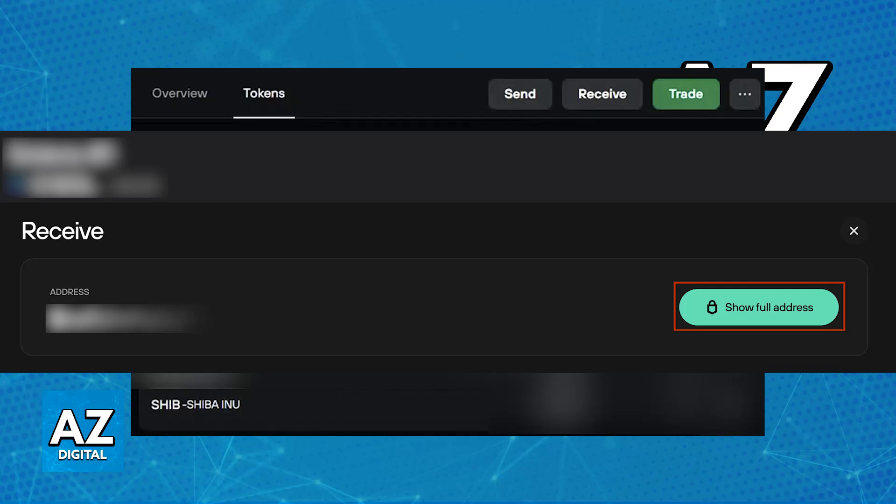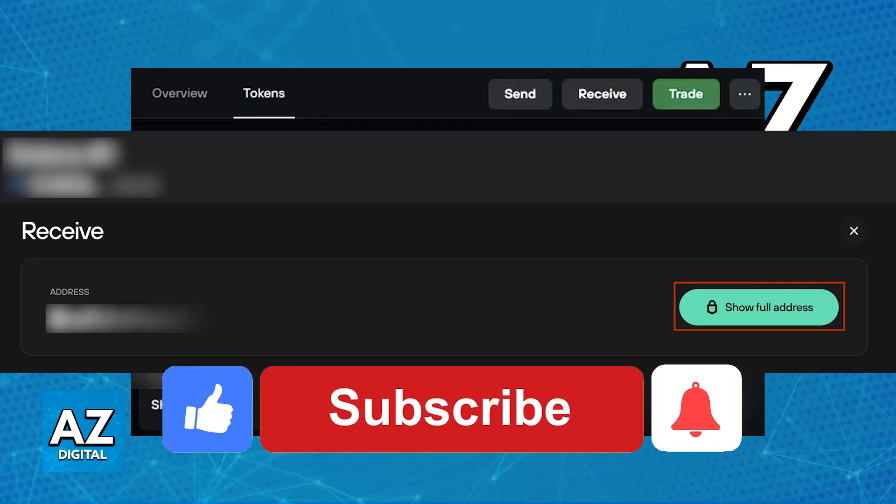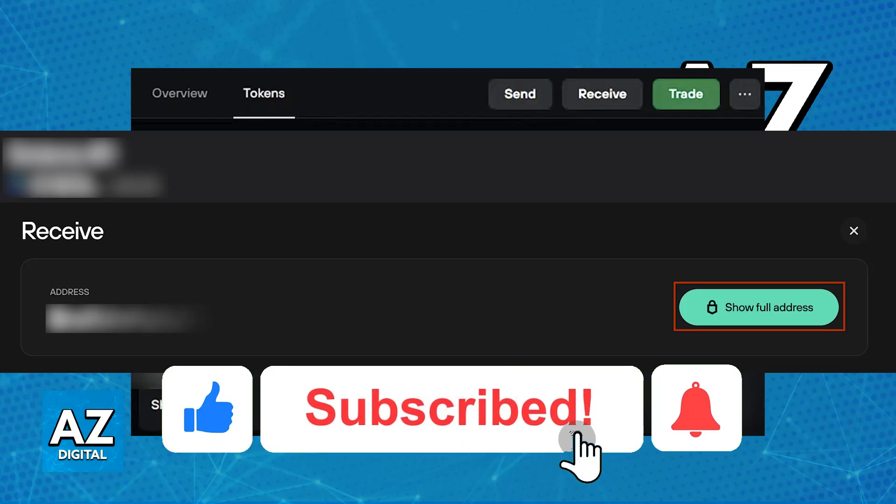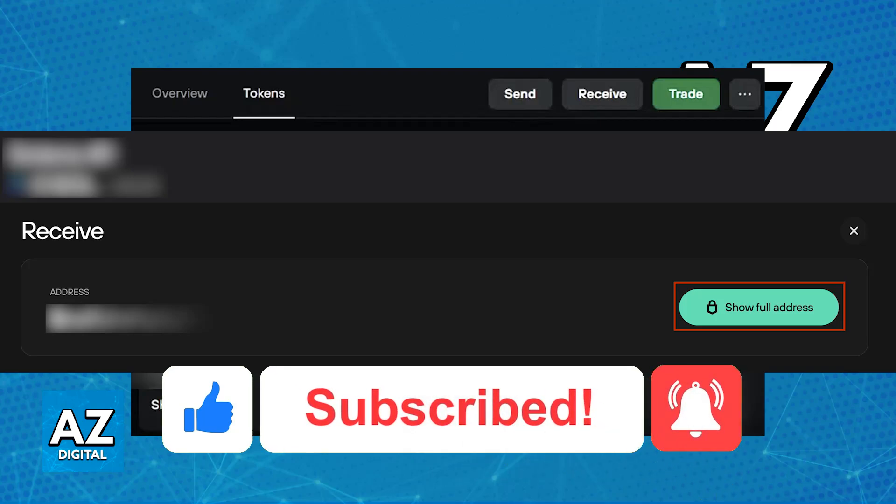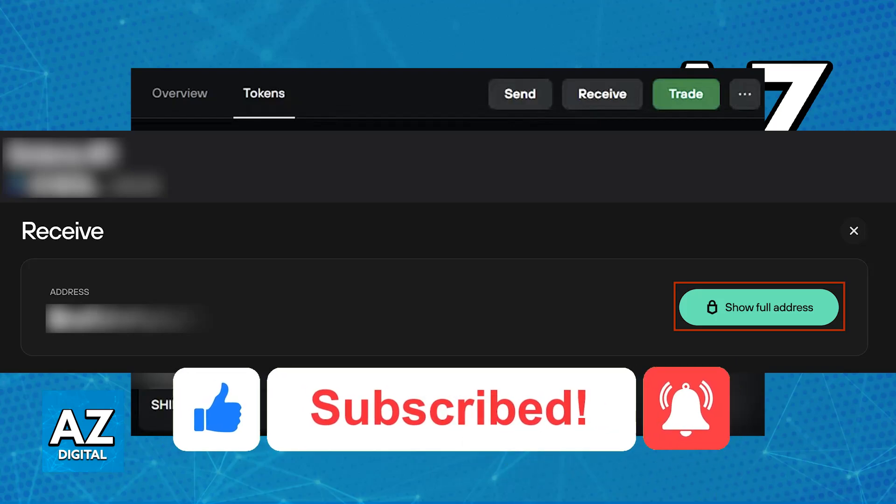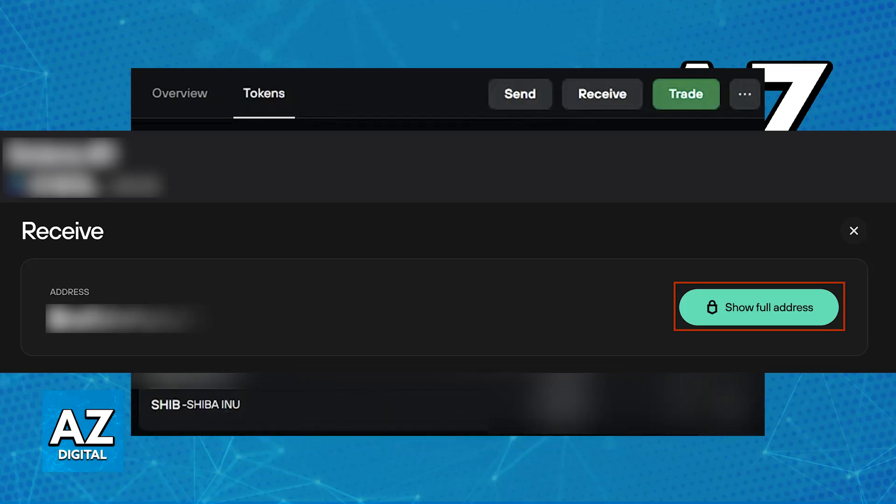I hope I was able to help you on how to add Shiba Inu to Trezor. If this video helped you, please be sure to leave a like and subscribe for more very easy tips. Thank you for watching!